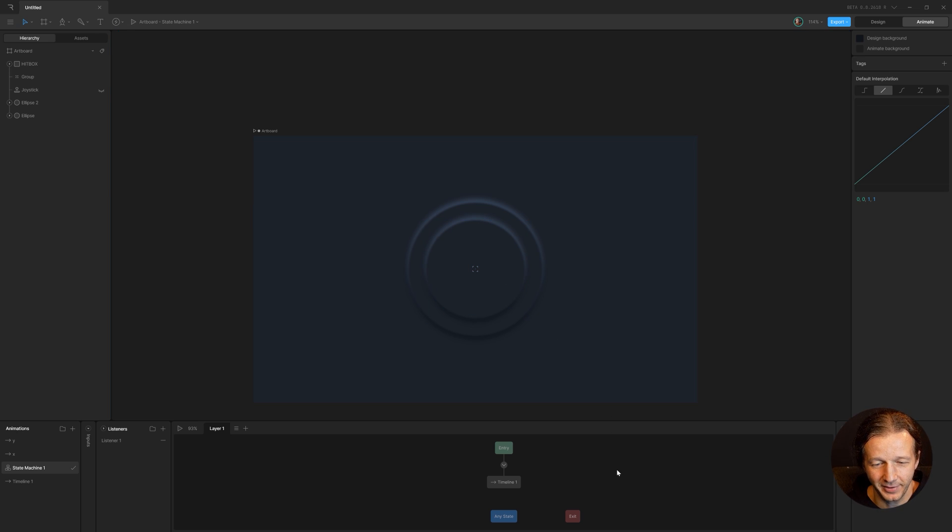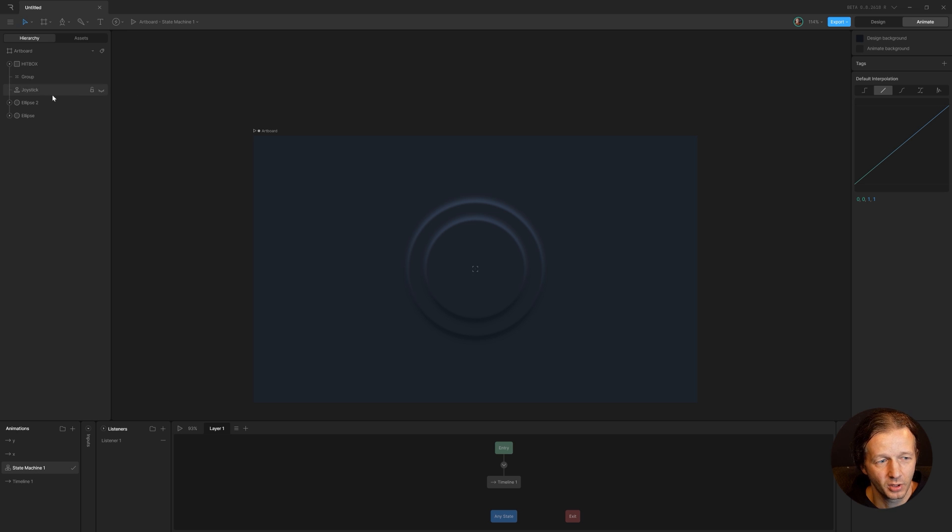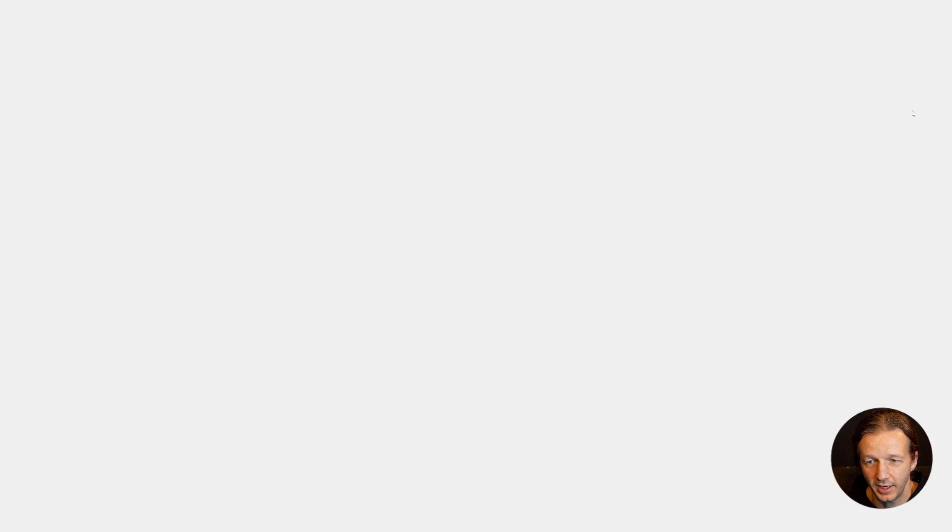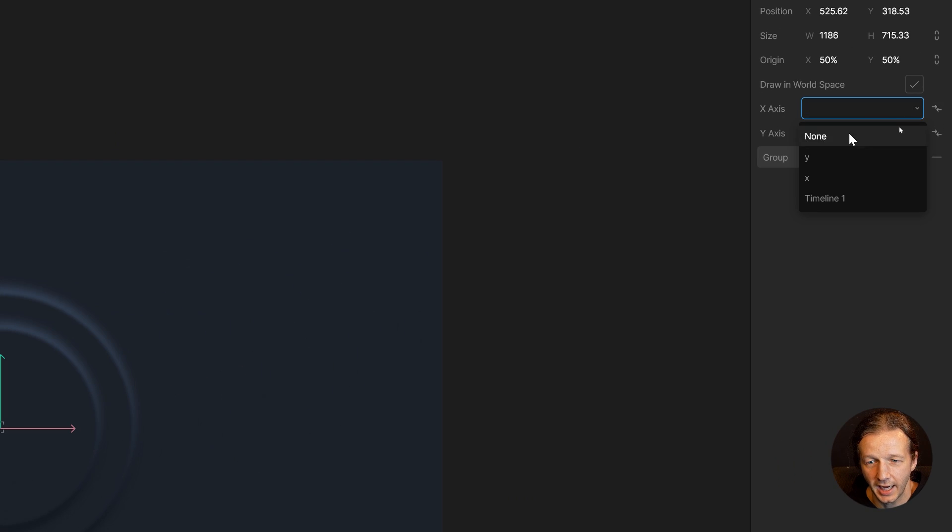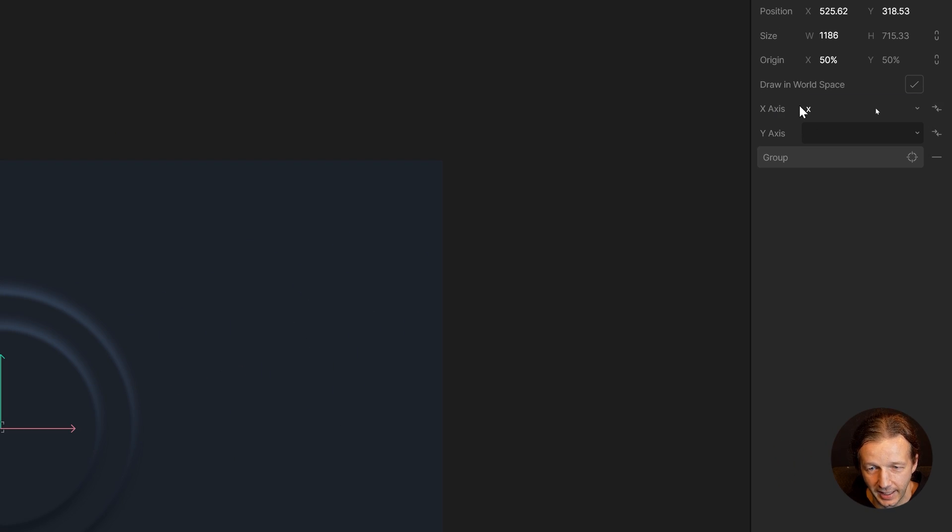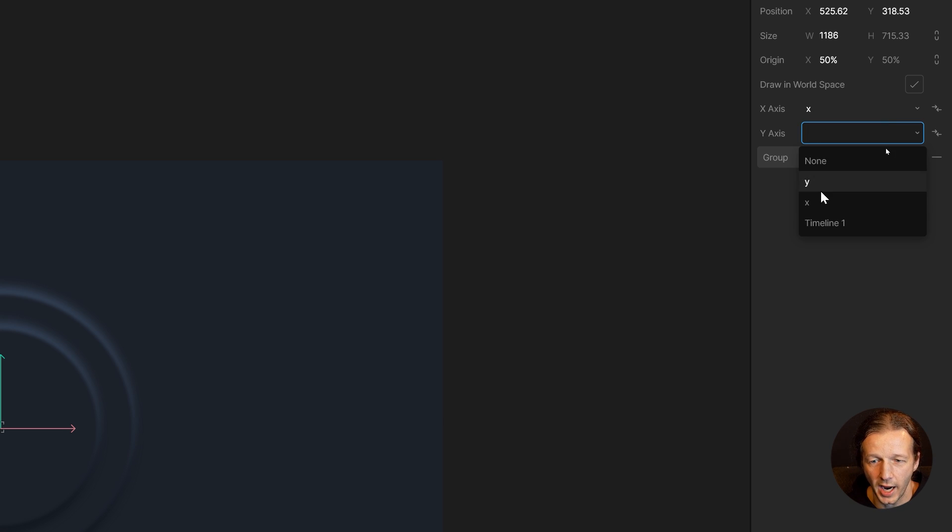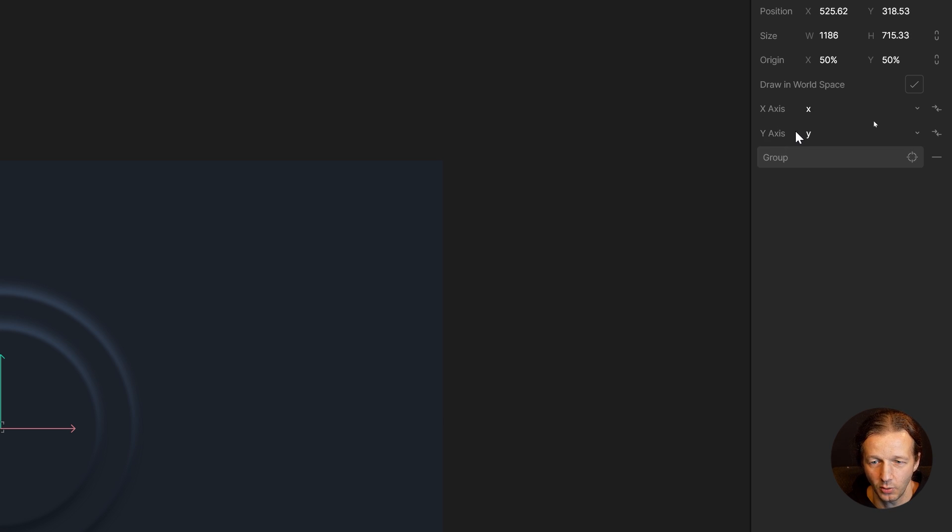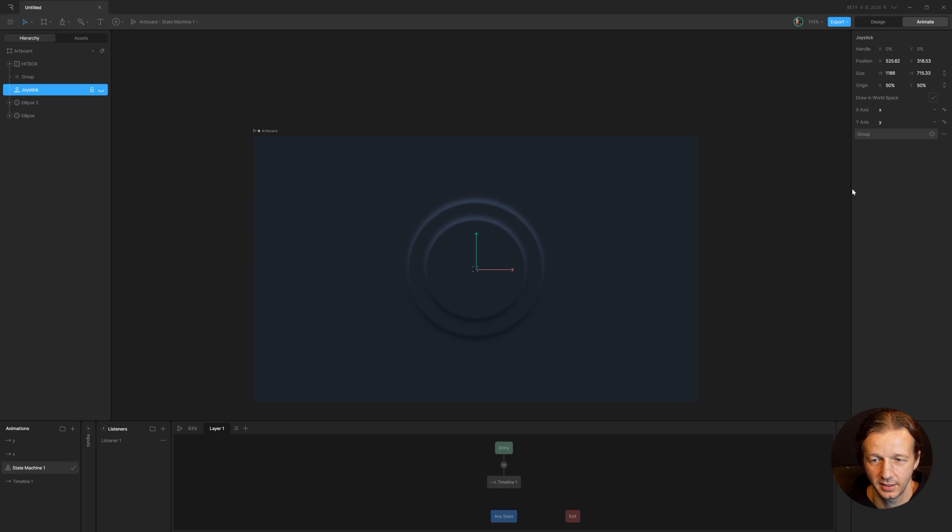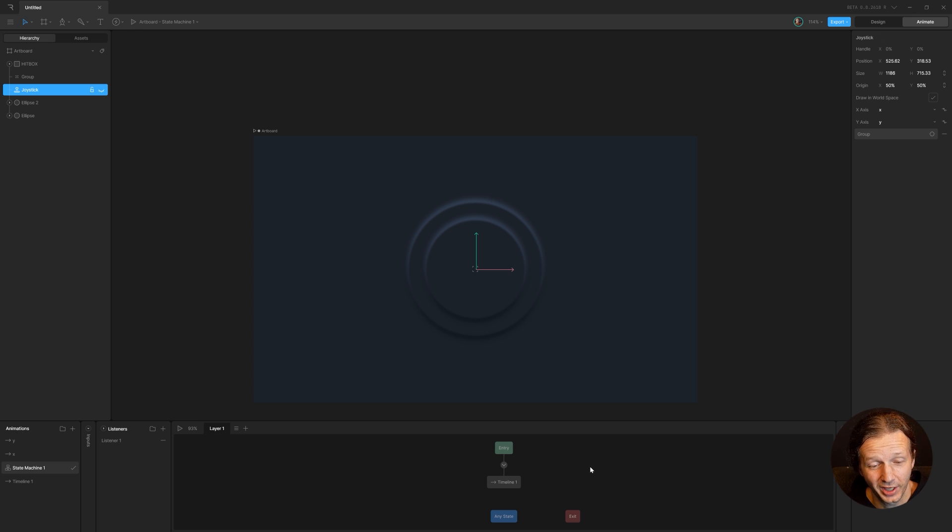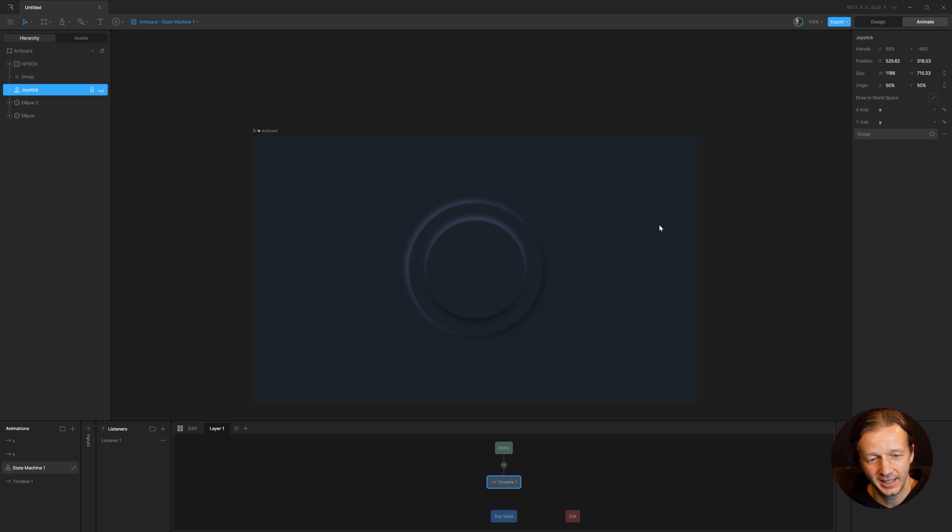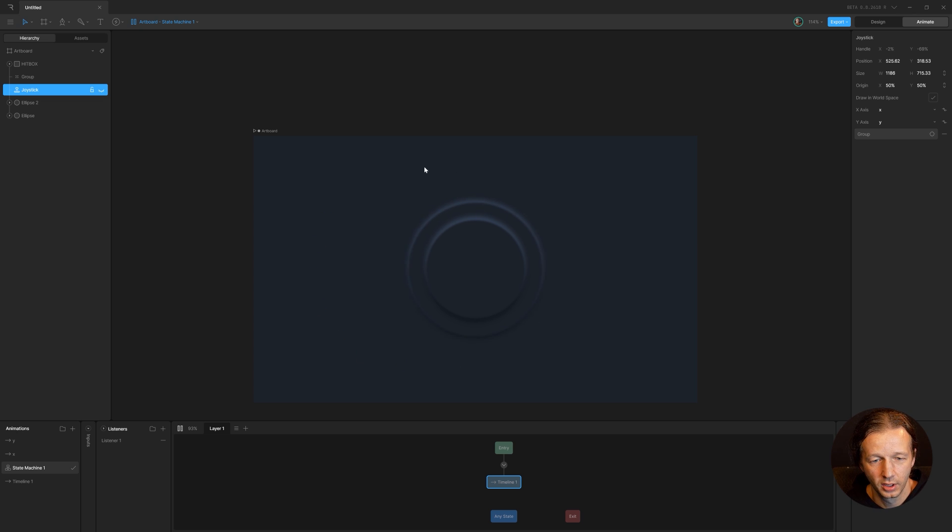We have to grab the joystick and we have to attach the X axis to the X timeline to the X axis and then the Y timeline to the Y axis. Now if we're lucky, it will work. Let's see. There we go.